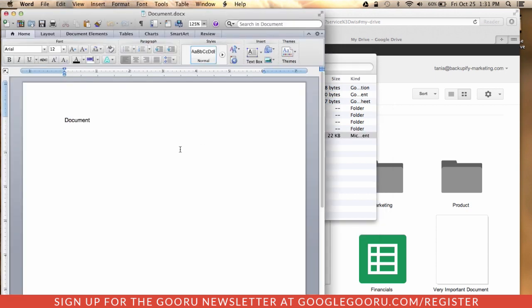So here, if you are to edit it, you can edit it just as you normally would. So this is just using Microsoft Word and saving it into your Google Drive.